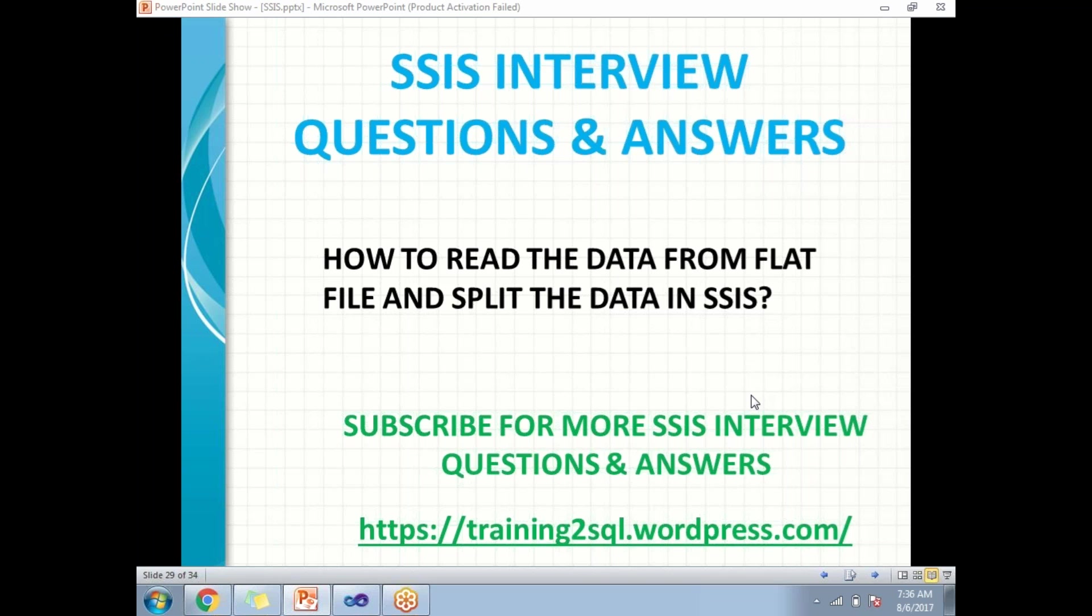So now I will show you practically how to read and how to split with the help of the flat file source and conditional split in SSIS. Let's go to the SQL server data tools.